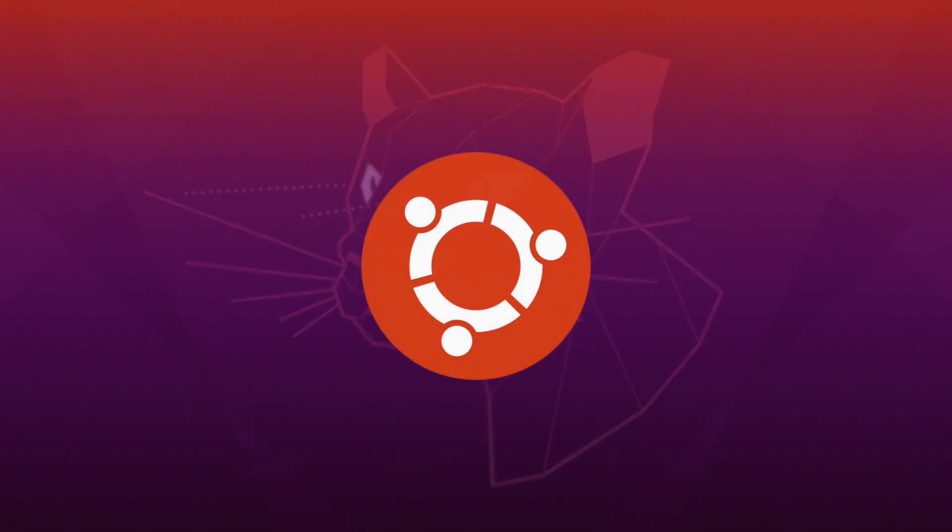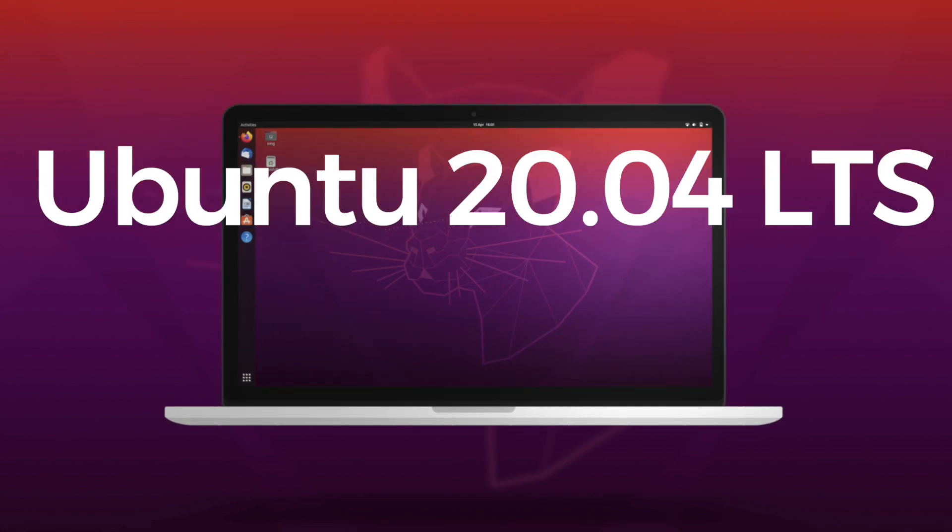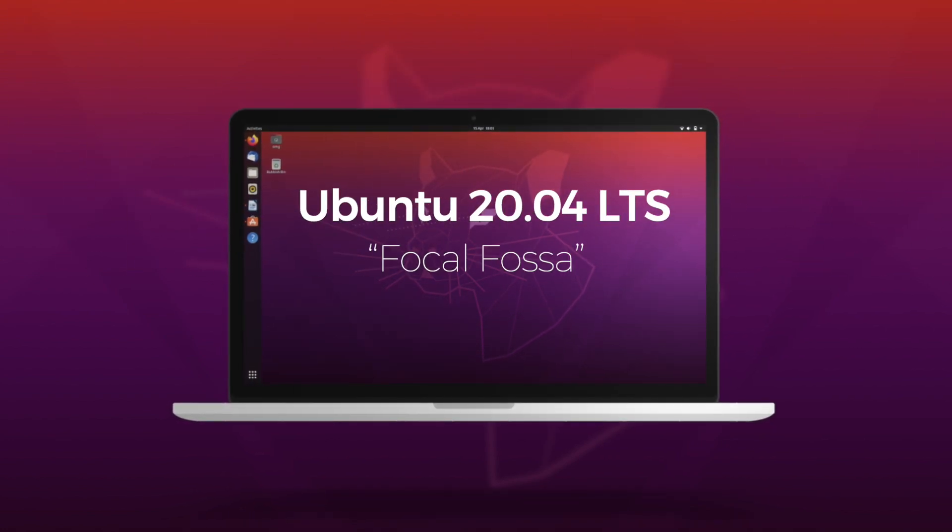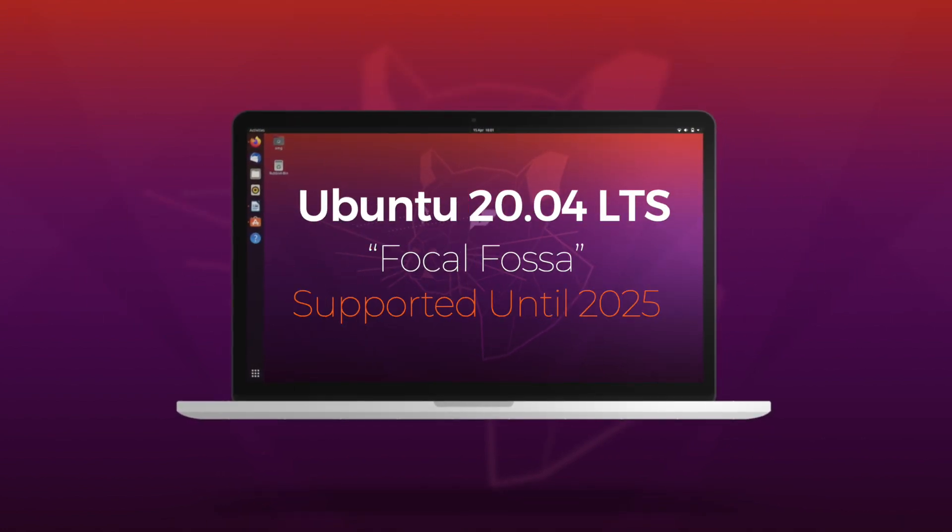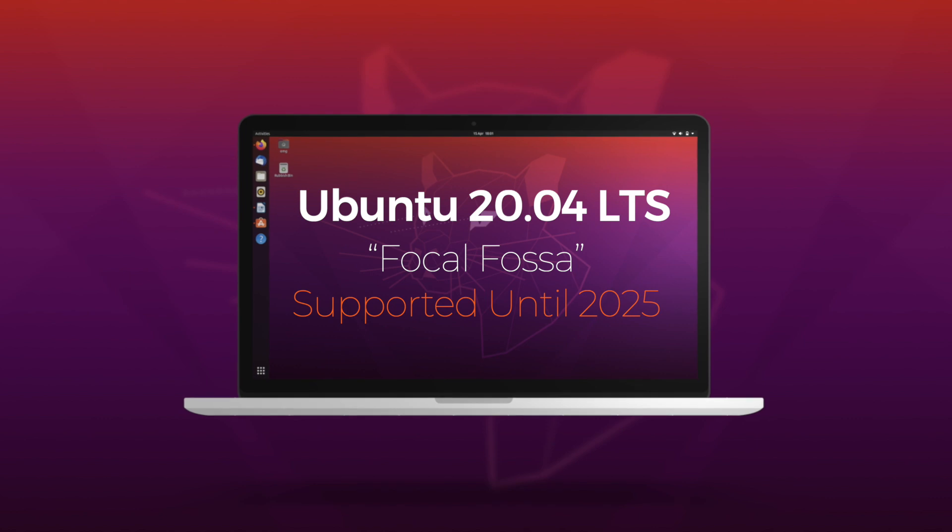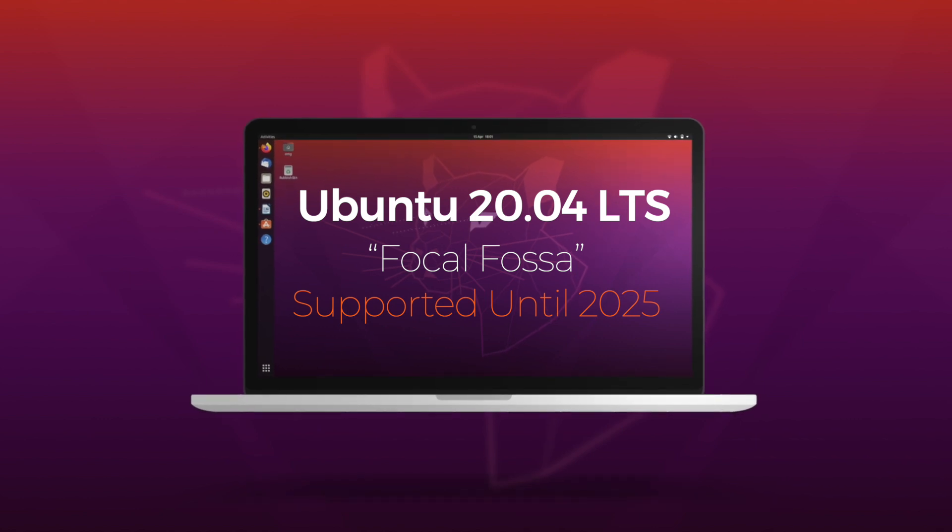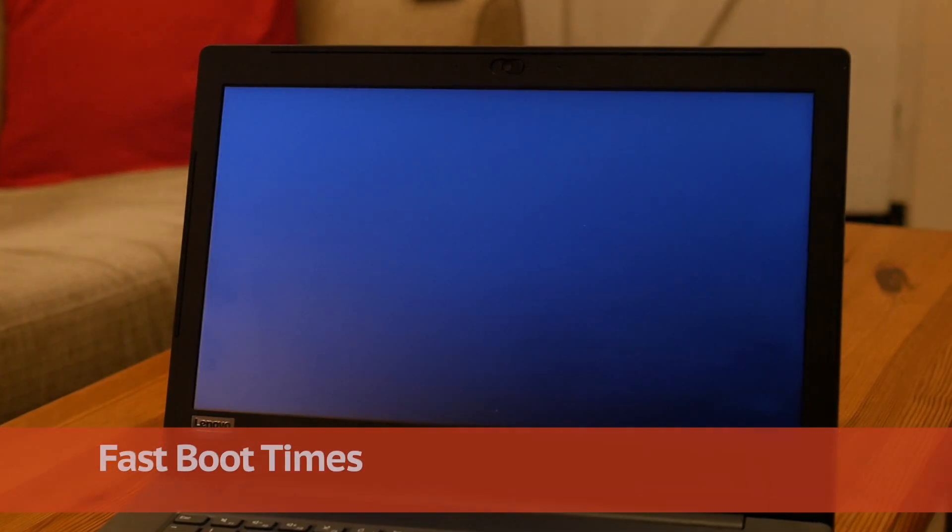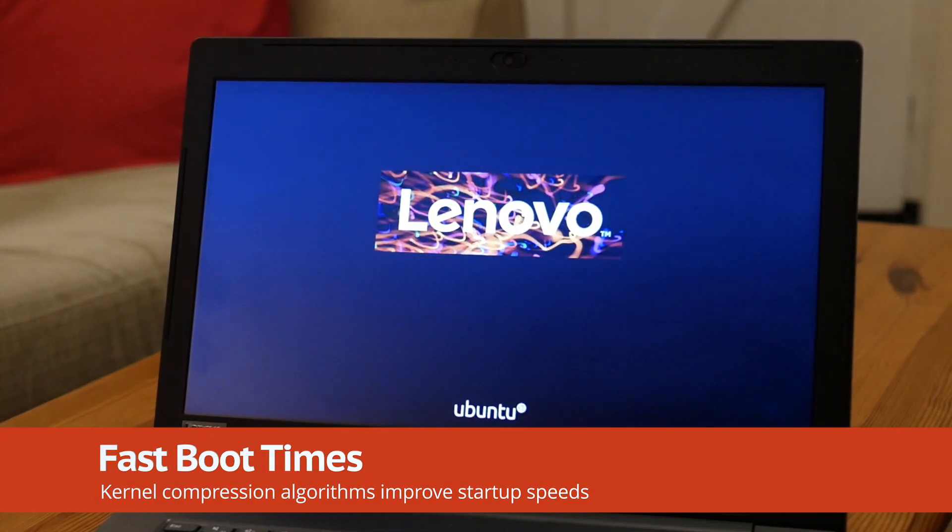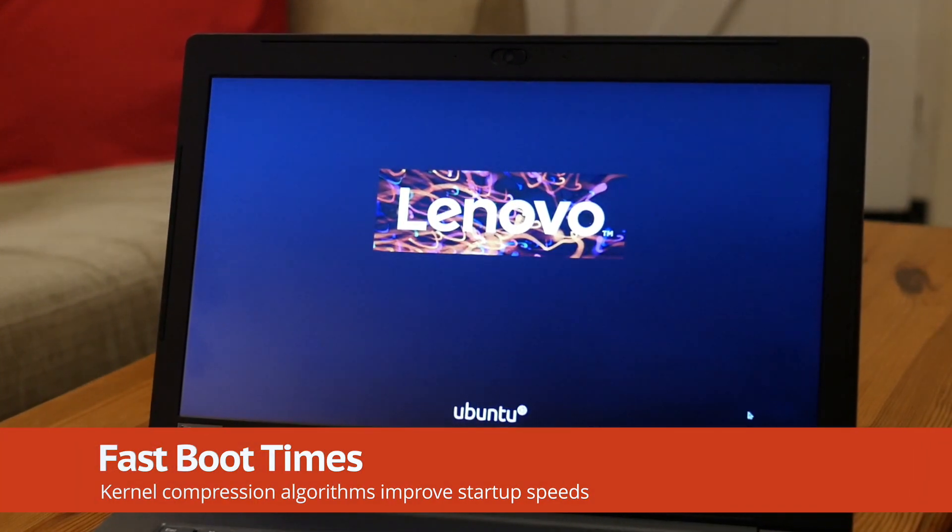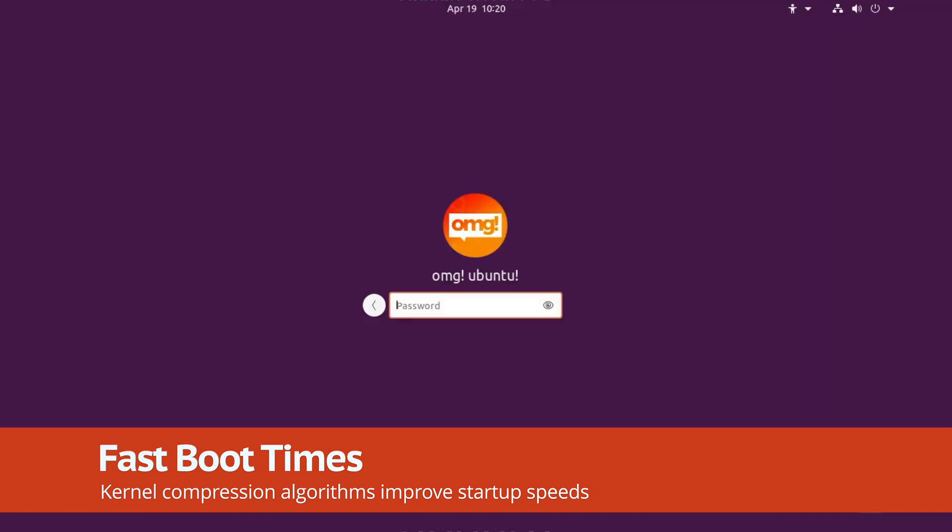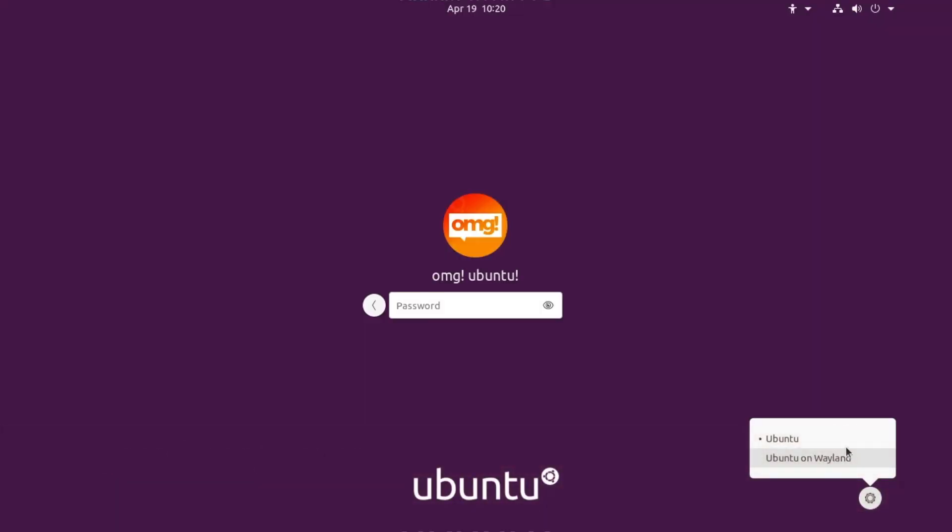Ubuntu 20.04 Focal Fossa is the latest long-term support release of the hugely popular Ubuntu Linux operating system and is backed by an amazing five years of ongoing support and updates. This release delivers a solid foundation on which the latest open source technologies can shine, like faster boot speeds thanks to kernel compression algorithm changes, and your laptop's OEM logo showing during the boot splash.